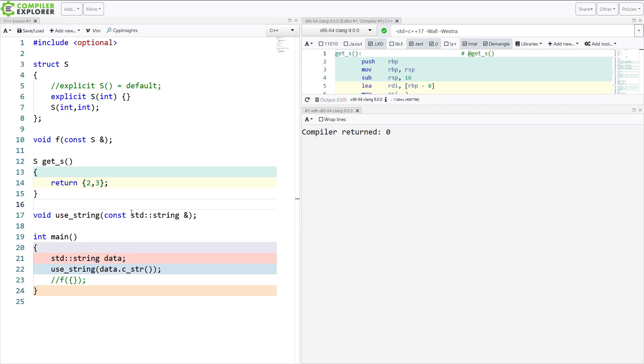And this is all possible because standard string has an implicit single parameter constructor. So I'm very much in favor of making all of our single parameter constructors explicit.